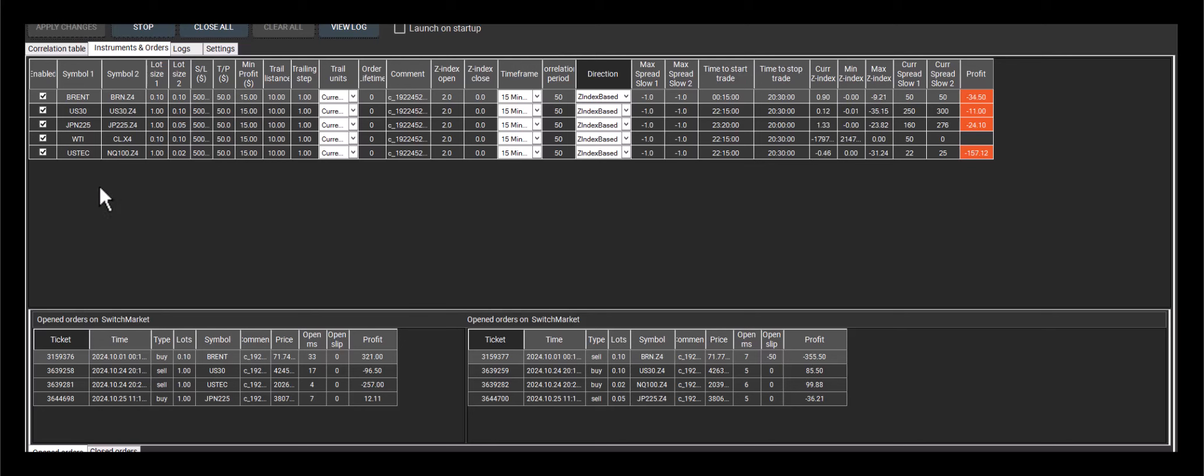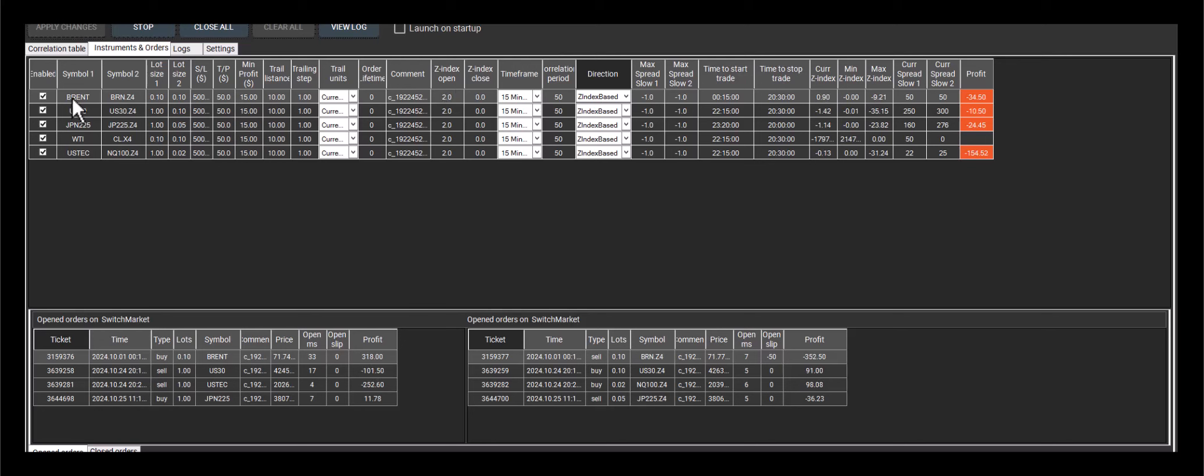If the z-index is negative and falls below negative 2, we'll buy Brent and sell Brent futures. So if the z-index is negative, we buy Brent and sell Brent futures, and if it's positive, we sell Brent and buy Brent futures.